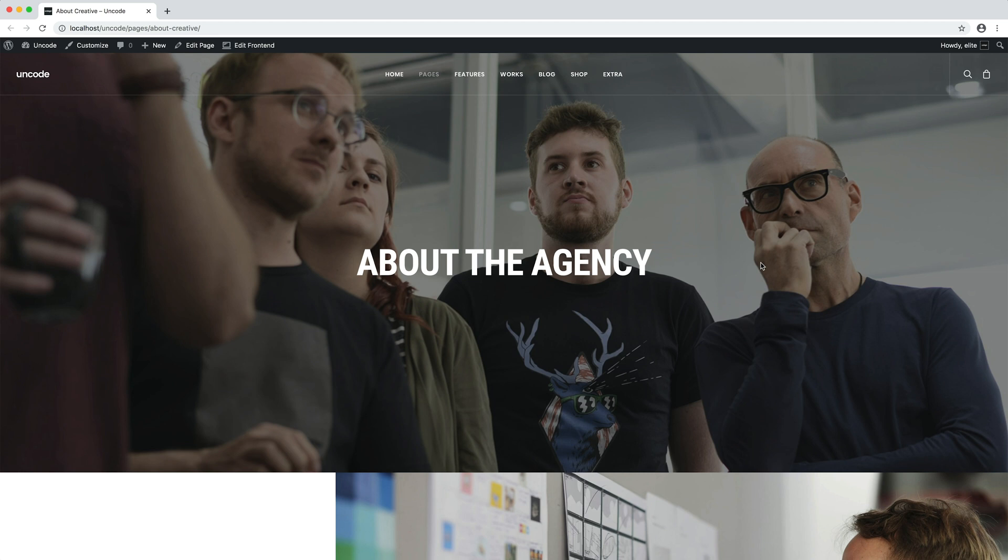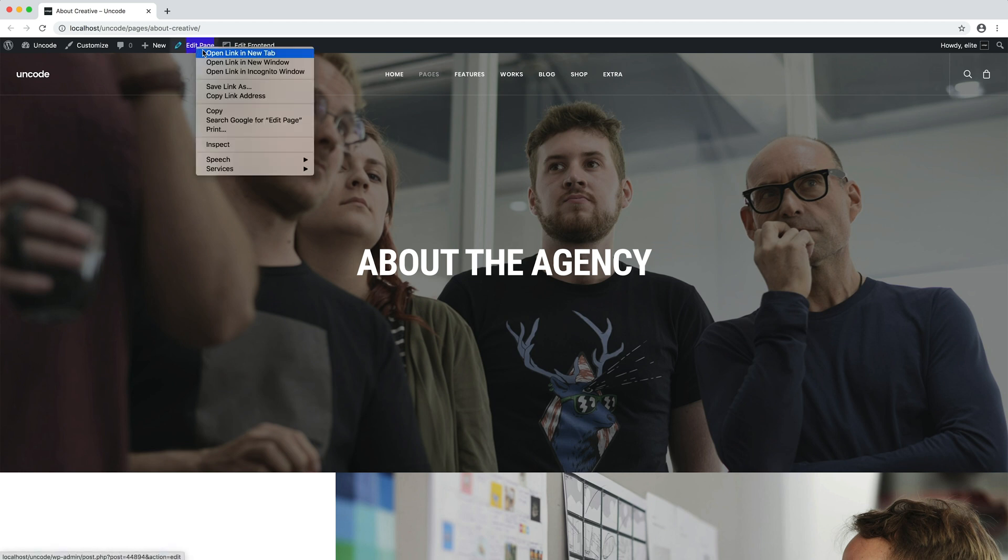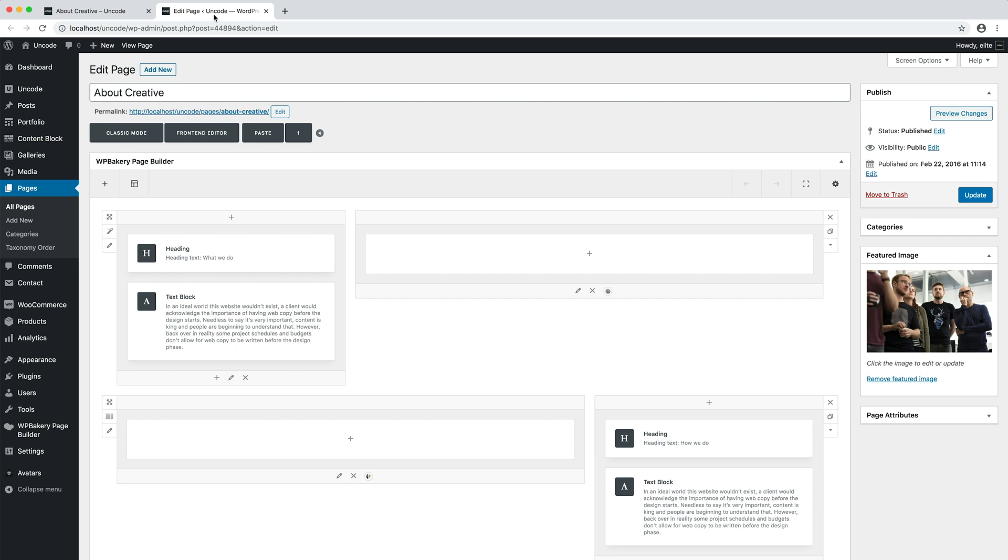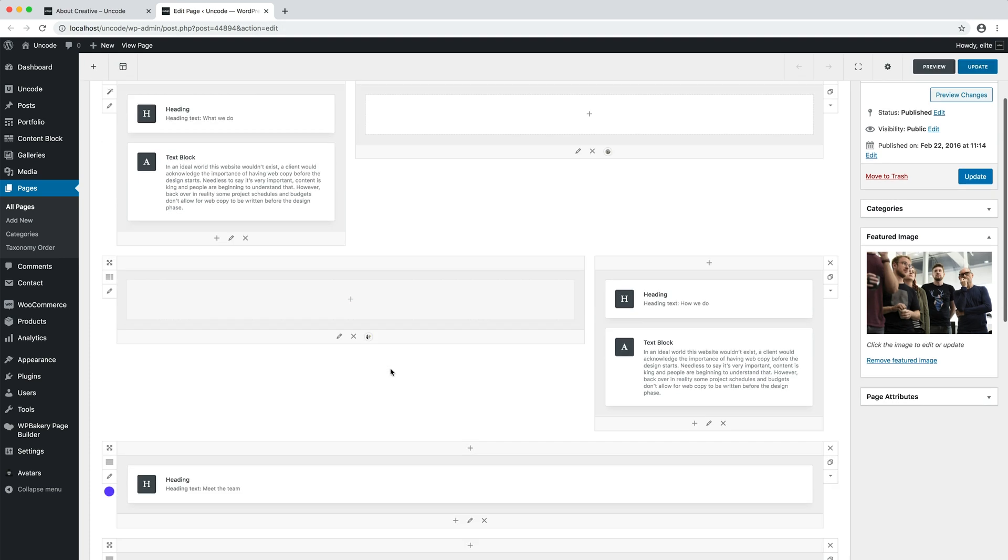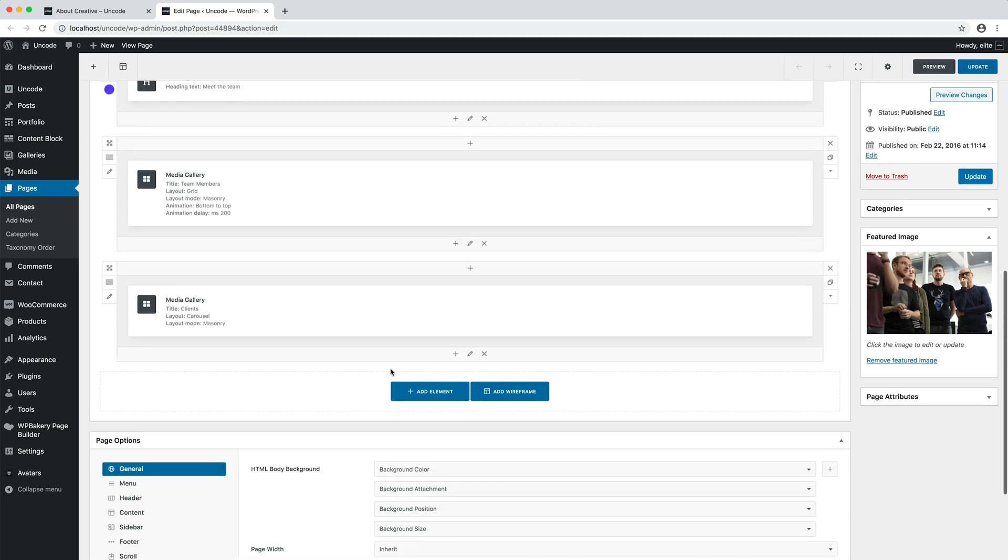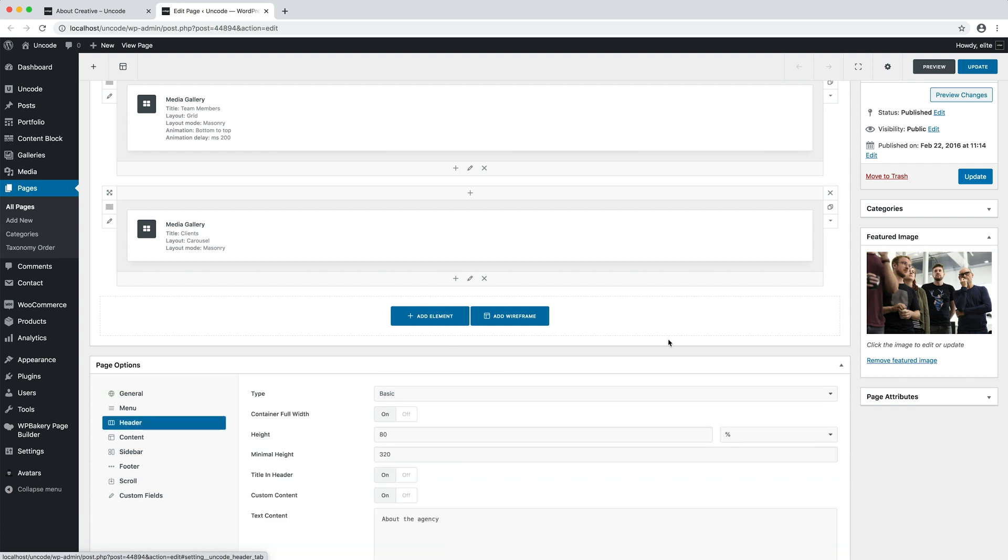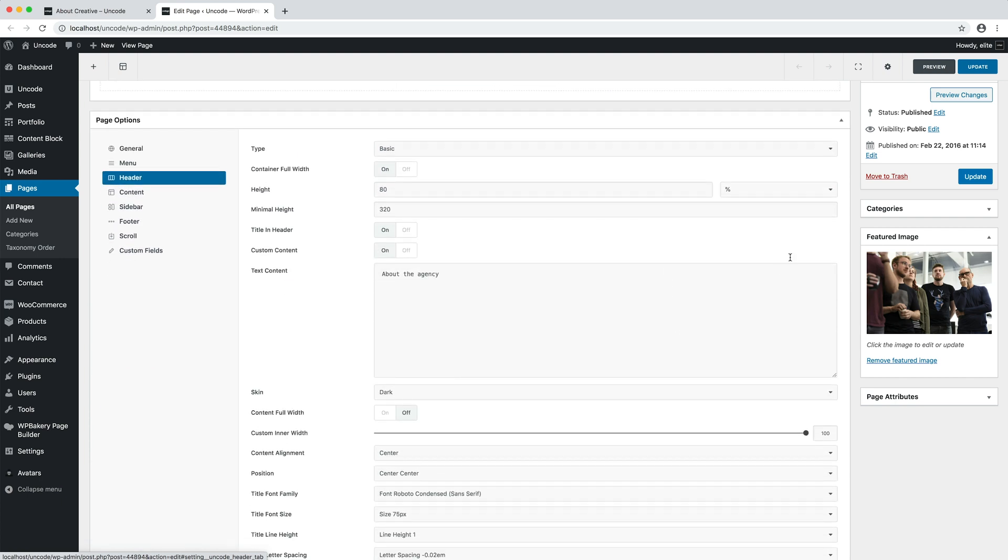As said, the basic header, as with any other header type, is also available in the page options. For example, this page has a simple header created with the page options basic header. As you can see here, there are all the settings seen before in the theme options, but this time it's valid only for this specific page.